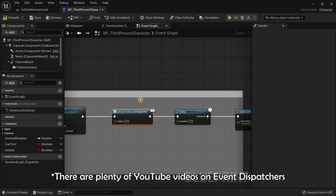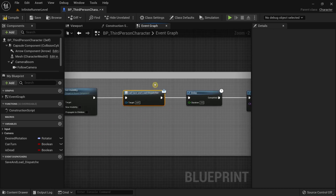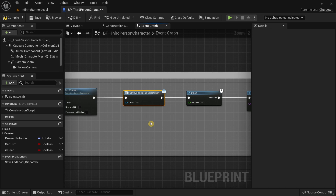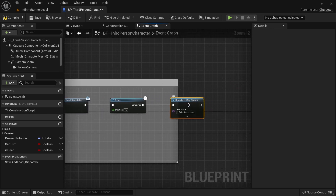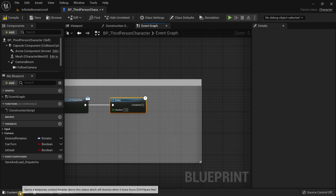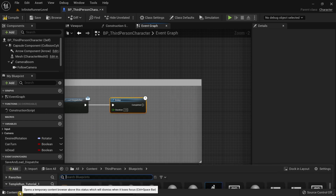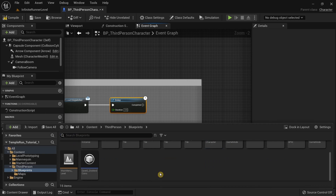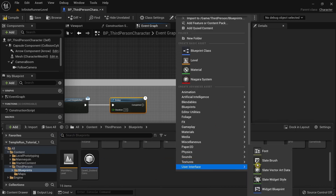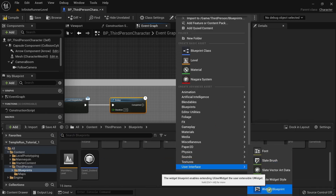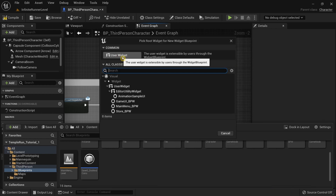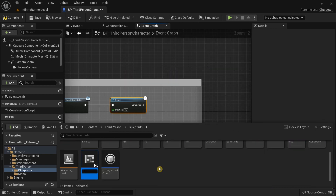Event dispatchers are very useful — you can call multiple custom events simultaneously with just one event dispatcher. I'm going to remove the open level by name node and then go to the content browser, right-click, go to User Interface, select Widget Blueprint, click on User Widget, and call this 'GameOver_Blueprint_Widget'.